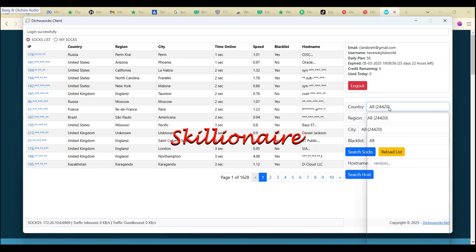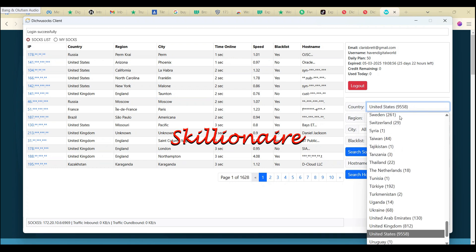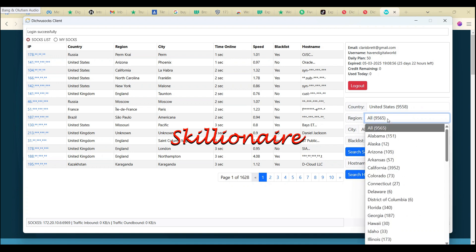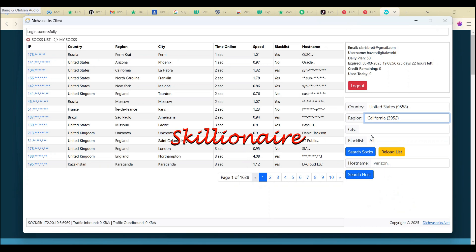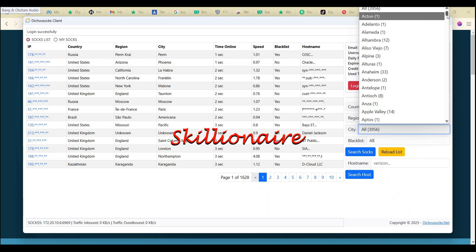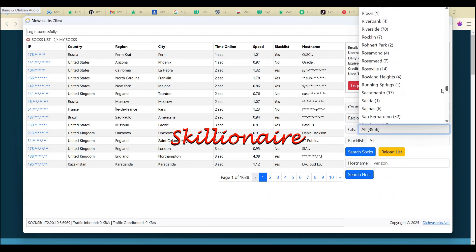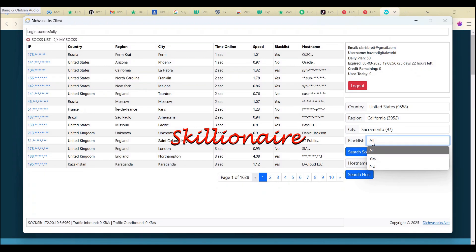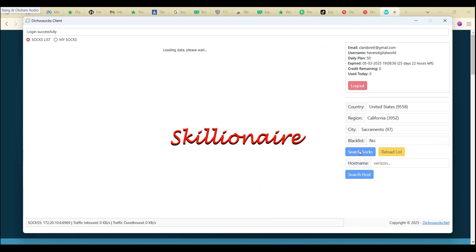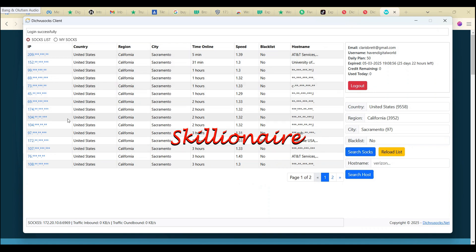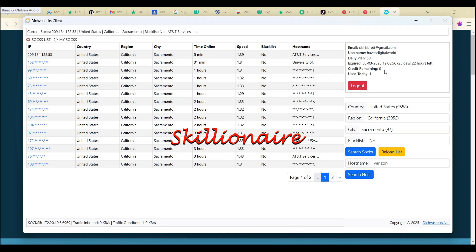Select the country — I want United States. For region, I'll choose California. For city, let's say Sacramento. For blacklist IP, click No — we don't want blacklisted IPs. Click 'Search SOCKS.' These are the available non-blacklisted results. Click on one and it connects. You can see 'Use Today: 1, Credit Remaining' — it's connected.